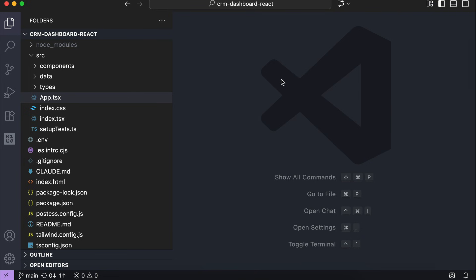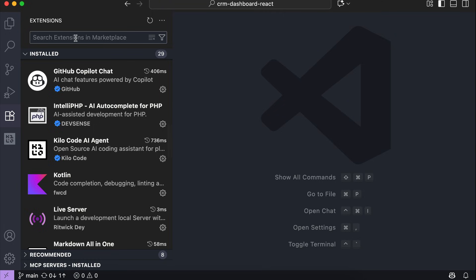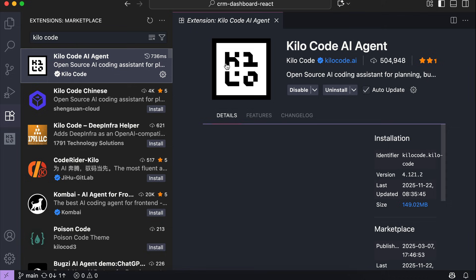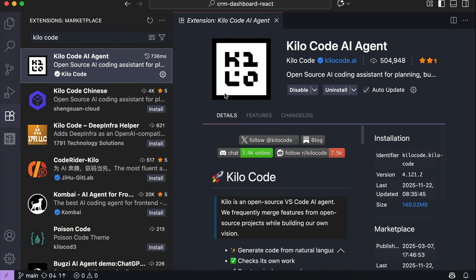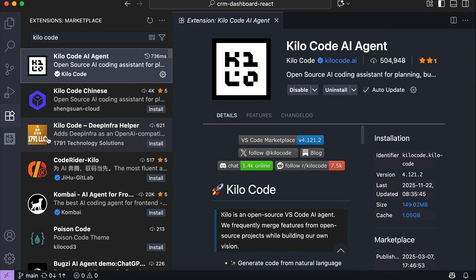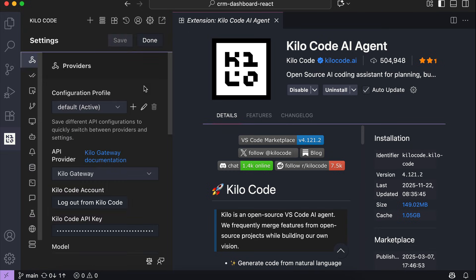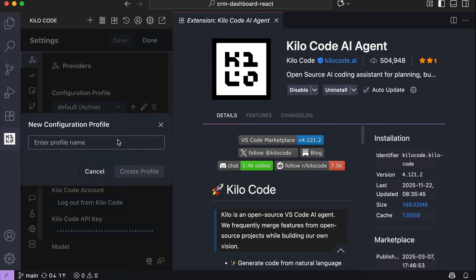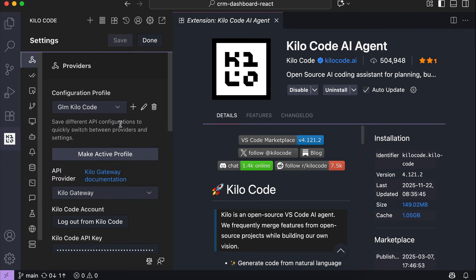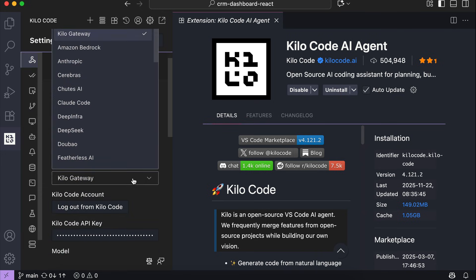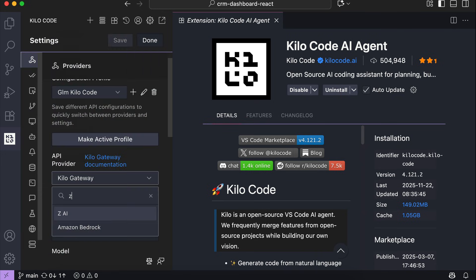Once you've subscribed to the coding plan, just open up VS Code, then go to Extensions and search for KiloCode, and then install the extension. After it's installed, you'll see the KiloCode panel in your sidebar, so click on it to open the main interface. To use the GLM coding plan, open KiloCode API provider settings, and then select Create new API profile so that you can switch back to KiloCode API anytime.